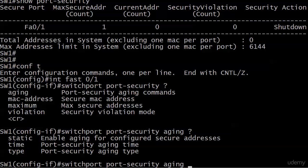Picking up almost where we left off, I'm showing you a couple of the aging options with static, time, and type. We're going to go back to the board for a quick explanation of all four of these options. Of the four — aging, MAC address, maximum, and violation — you're going to use those last three often in the real world and probably your exam prep as well. Aging options exist, but you could go a long time without ever changing the default aging for secure MAC addresses.